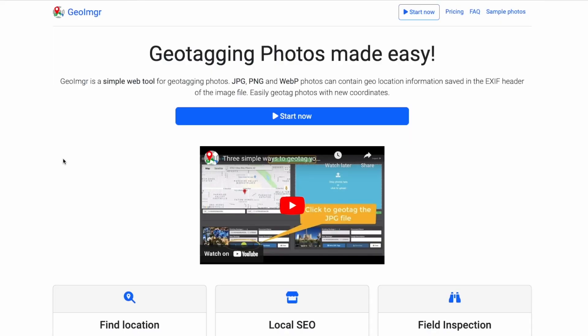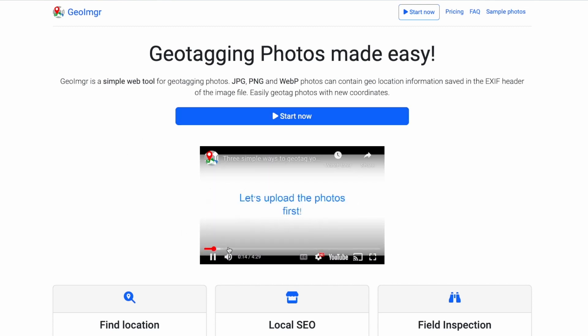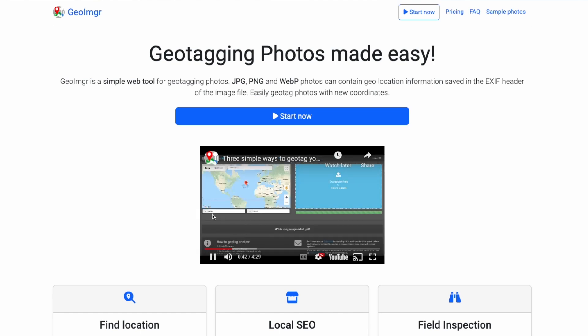Another tool you can use is geoimager.com. Upload at least 10 of your images to this tool and type in the area it was taken. The tool will geotag the image with the longitude and latitude. Then download the image and upload it to your profile — this shows Google where the image was taken and increases the chances of your listing ranking locally.